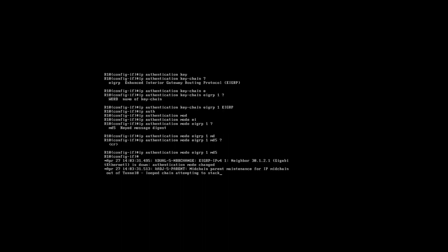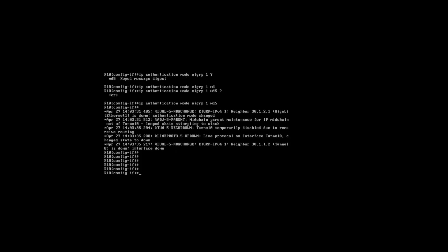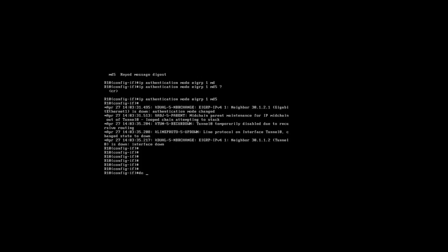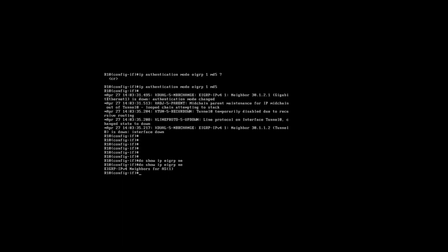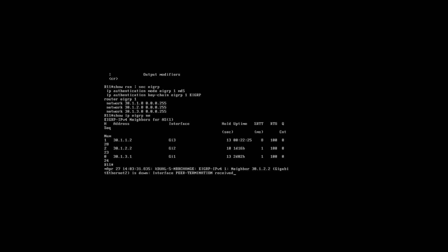When we do this, the EIGRP adjacency is going to go down as you can see there. If I just do 'show ip eigrp neighbors', you can see now we don't have any neighbors, and that's because we've not configured it on the interface connecting to Router 10 from Router 11. So let's just head over to that one.